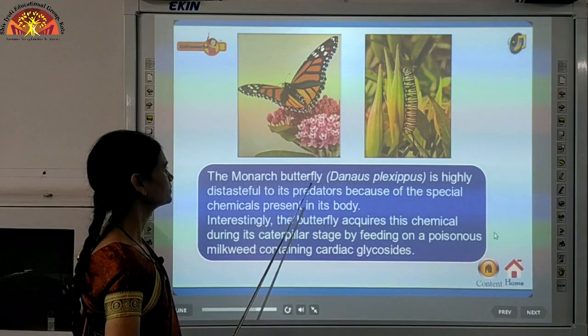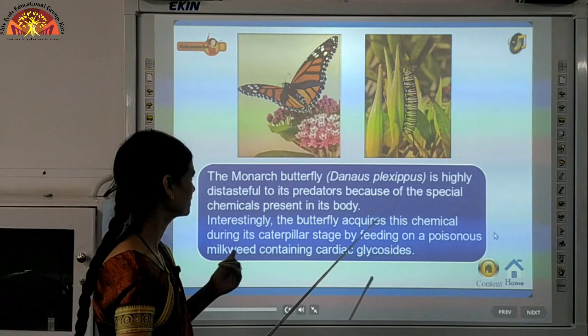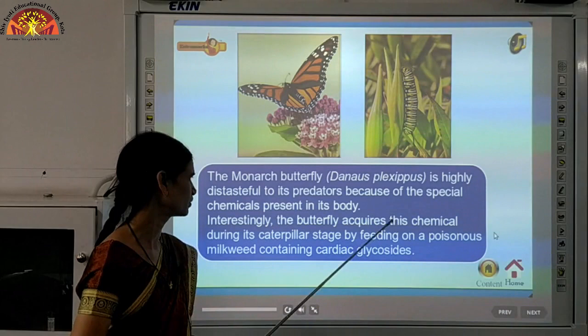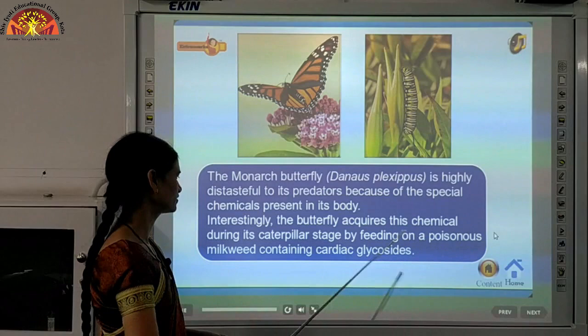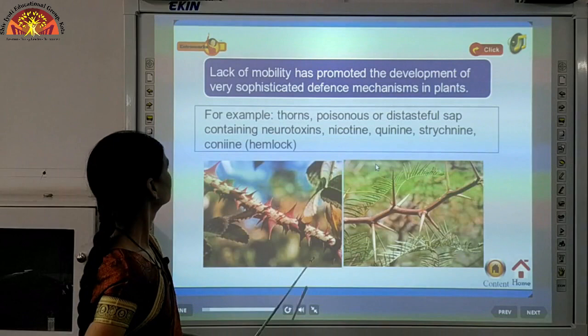Another example: the monarch butterfly is highly distasteful to its predators, making itself unpalatable so nobody eats it. It has special chemicals present in its body, which it acquires during its caterpillar stage by feeding on a poisonous milkweed — that is why it becomes so distasteful.